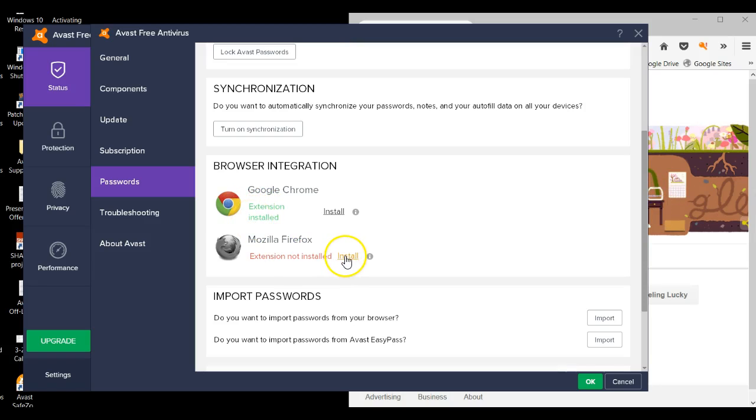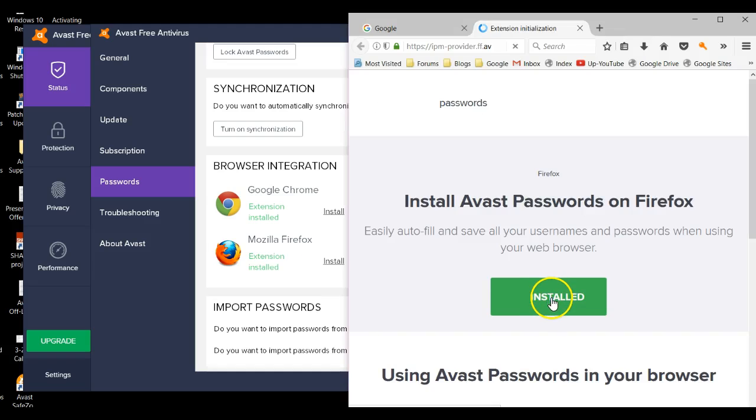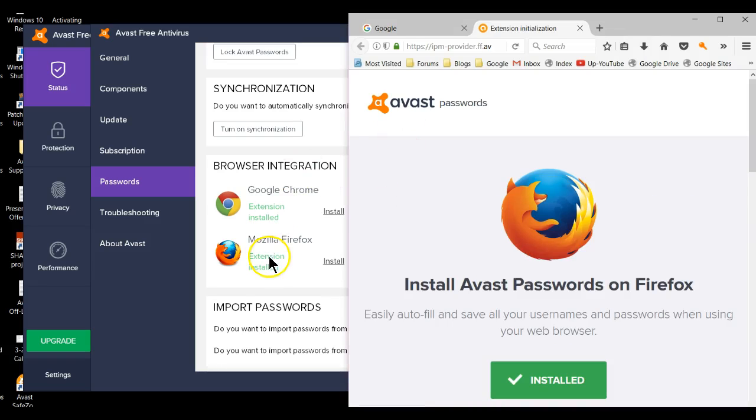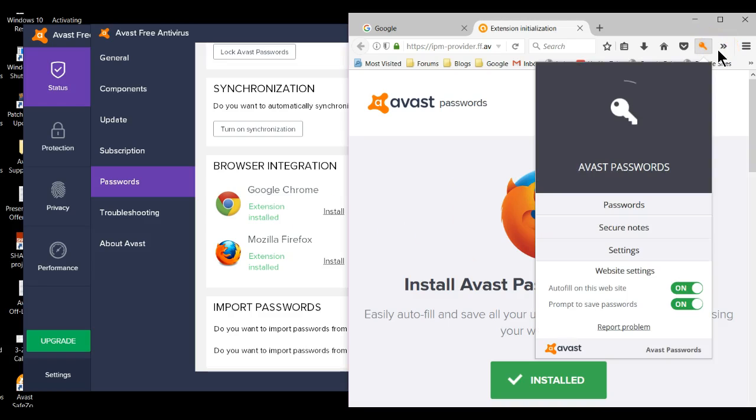Let's do the same thing for Firefox. You'll be asked to install it. As soon as you've done that, it tells you it's been installed. And again, that exclamation mark is gone, and the password manager is now ready for you to start using it.